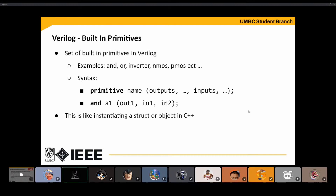The most important thing about Structural Verilog is the built-in primitives. Primitives are the basic gates that Verilog has — these include AND, OR, inverter, NMOS, PMOS, and all the basic components. To use a primitive, you call the primitive, name it something, then list the output, then the inputs. So if I wanted an AND gate, I'd call it A1, then specify the output signal, and then the two input signals. It's very much like instantiating a struct or object in C or C++.